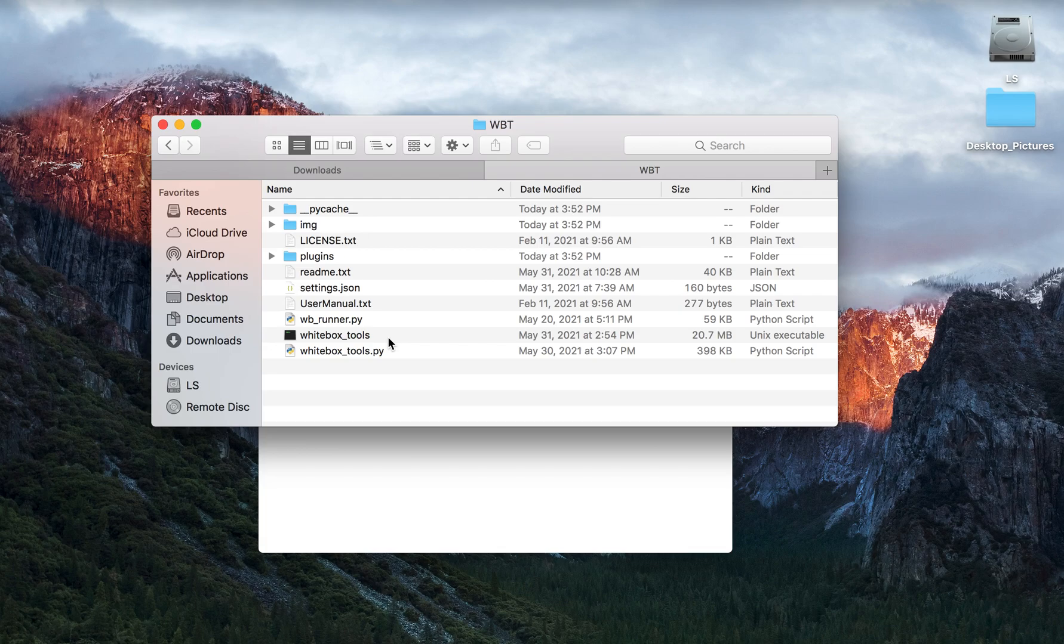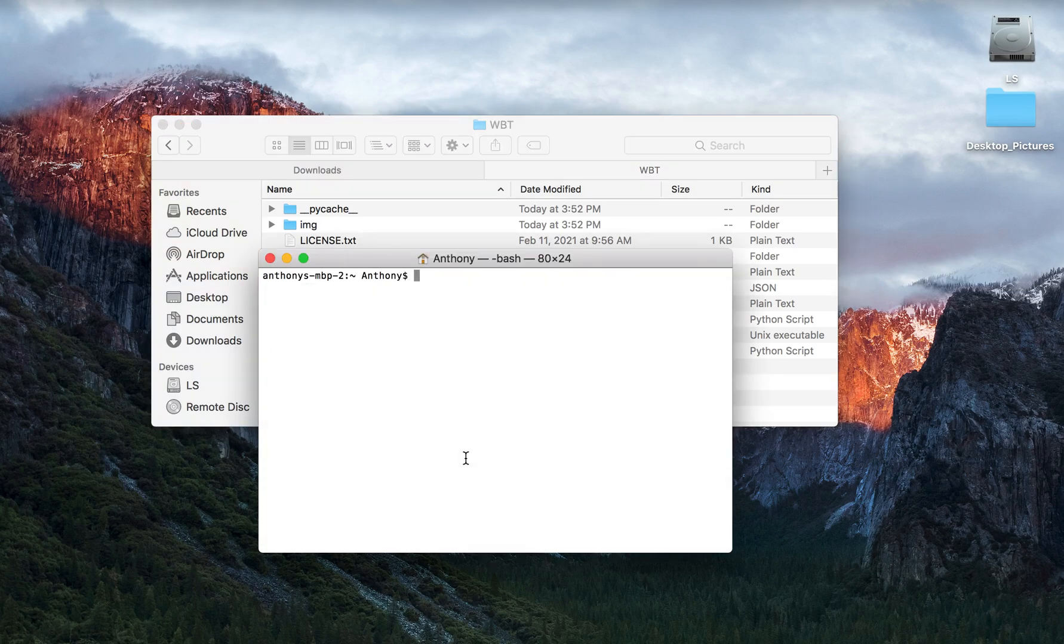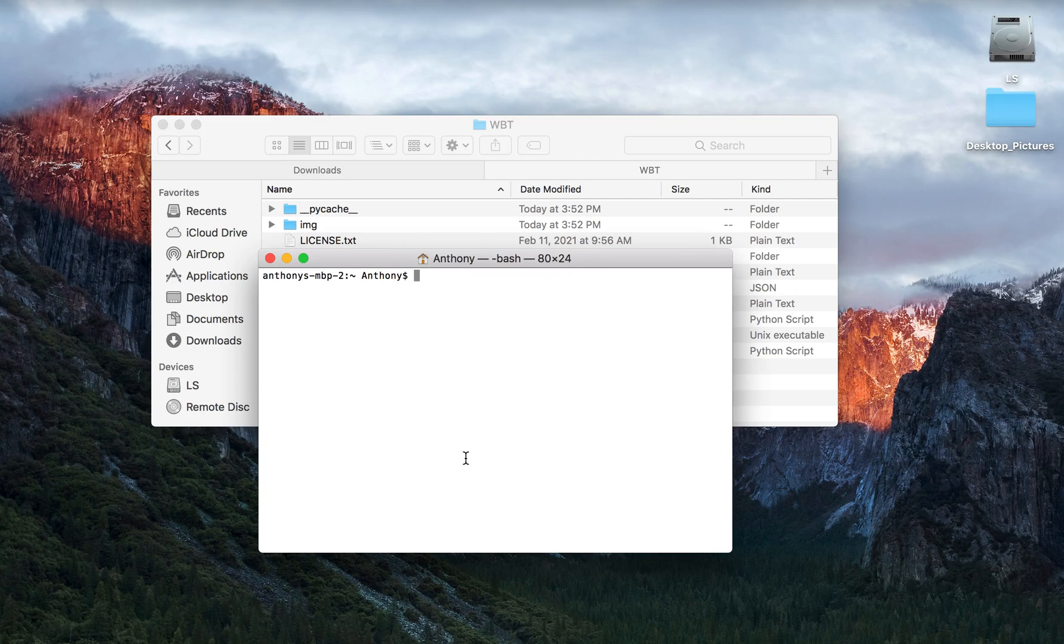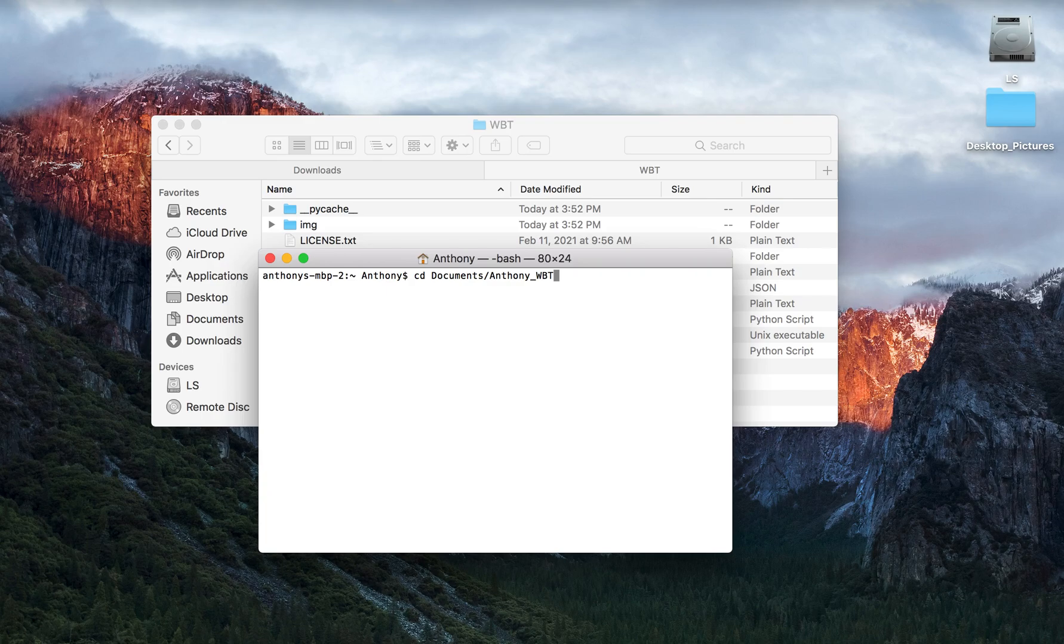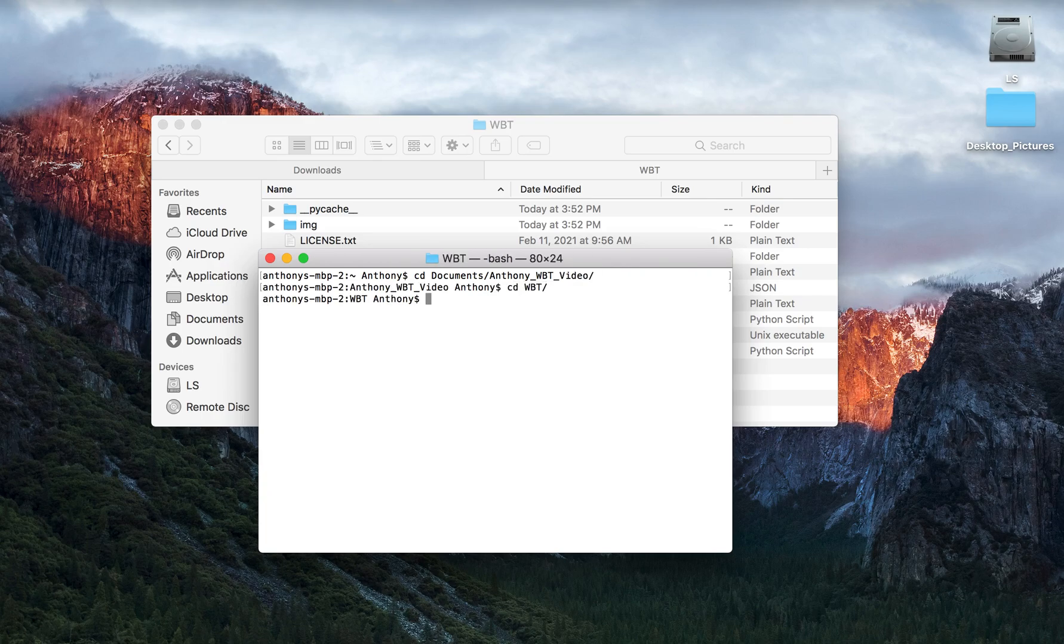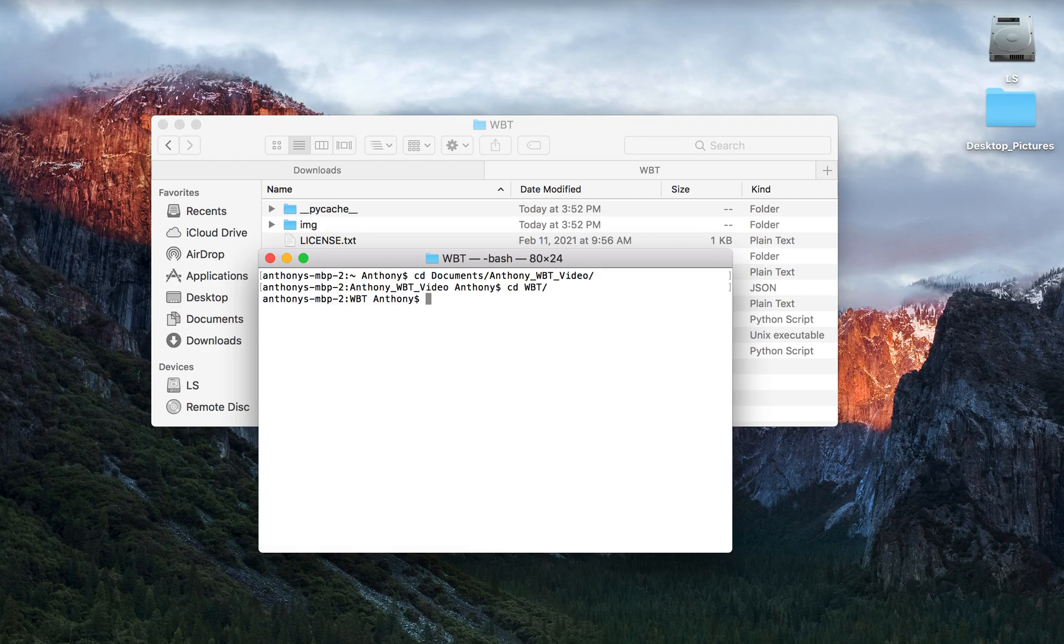To launch the runner application, the first thing you're going to want to do is open the terminal and navigate to the WBT directory. So for myself that is located... So now I'm in the WBT directory.